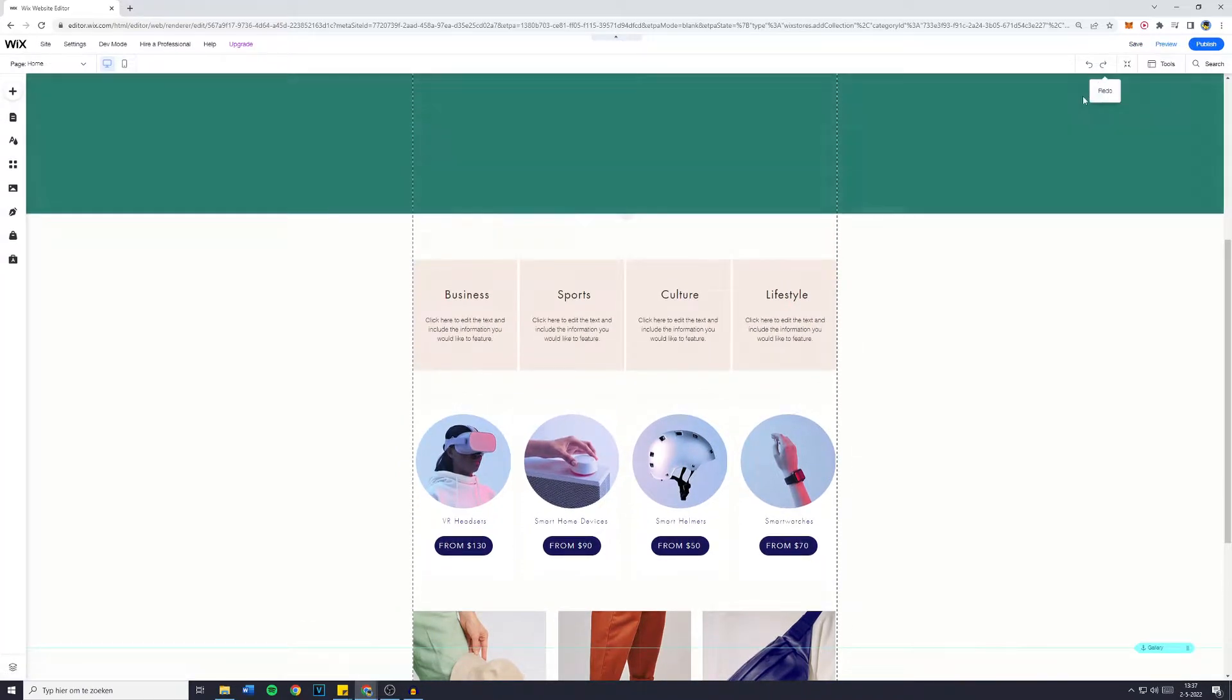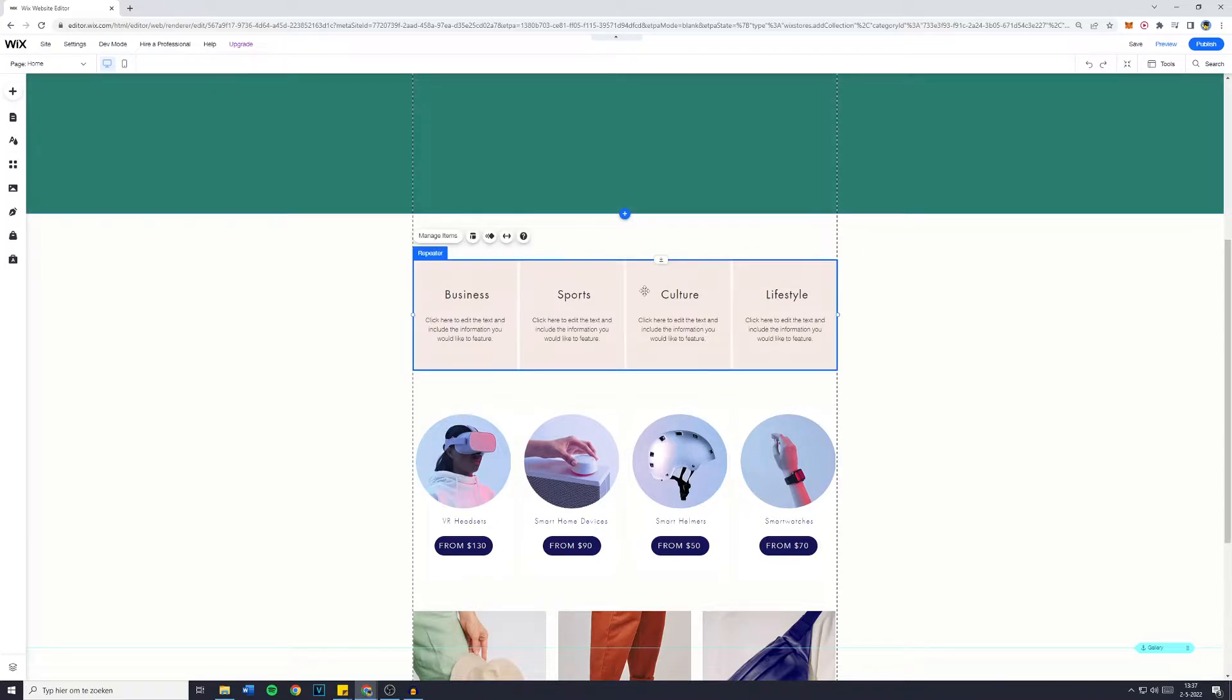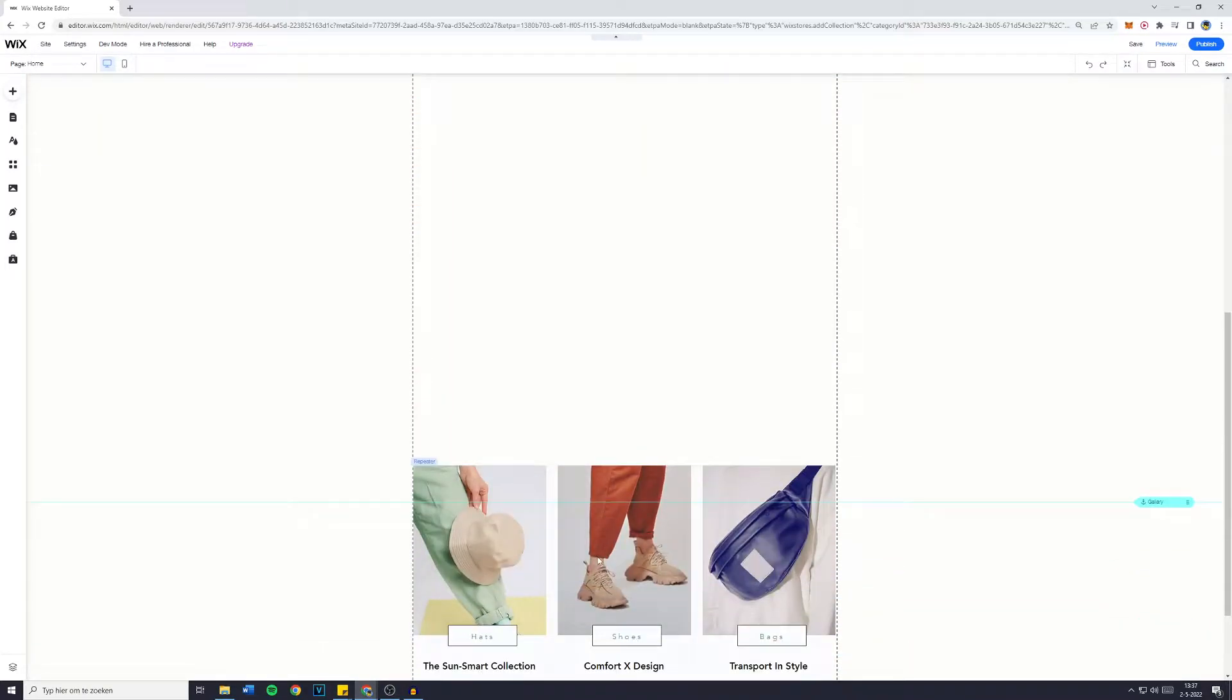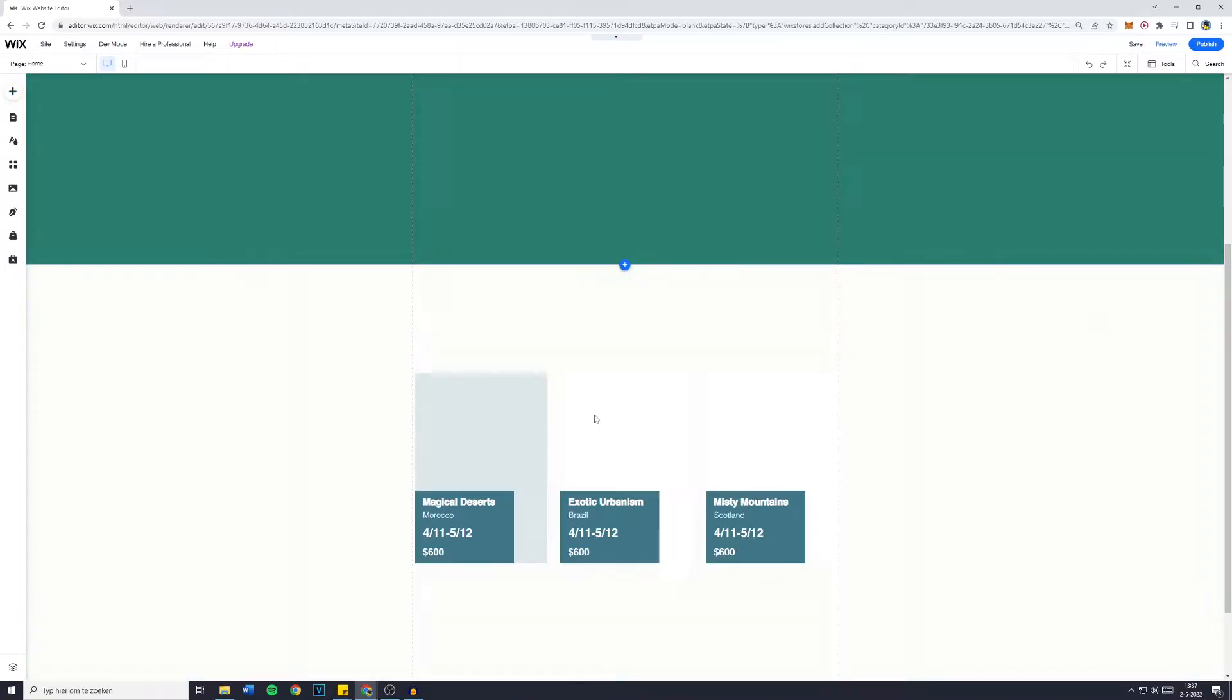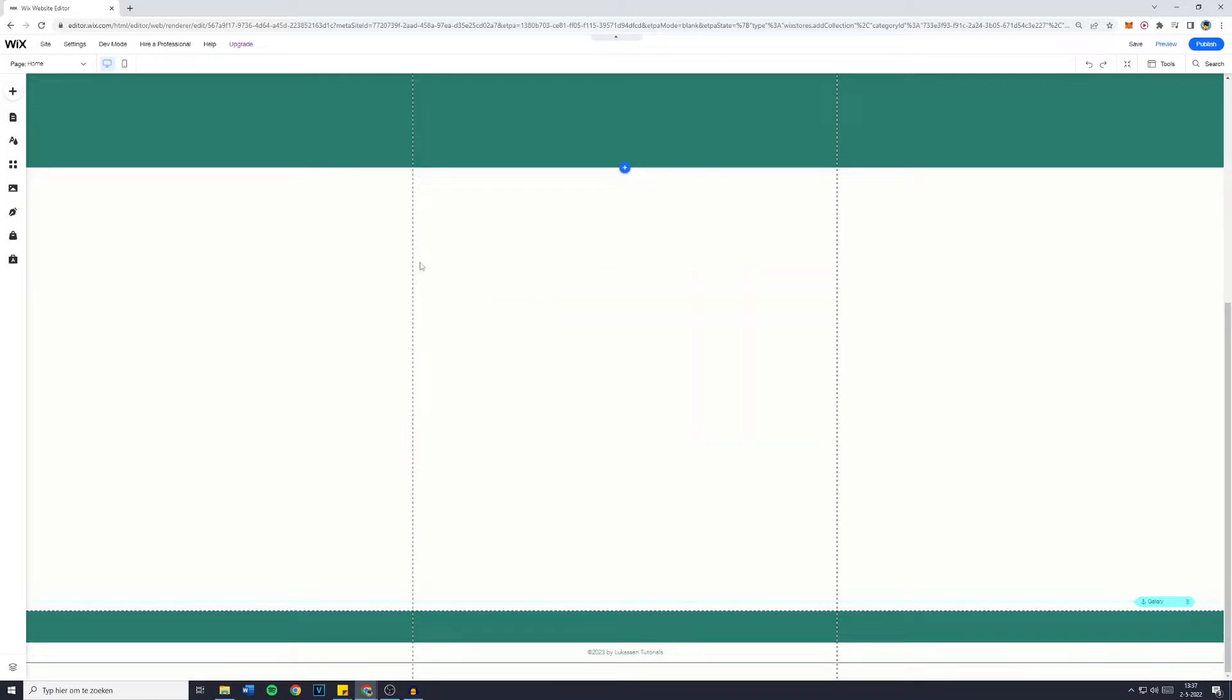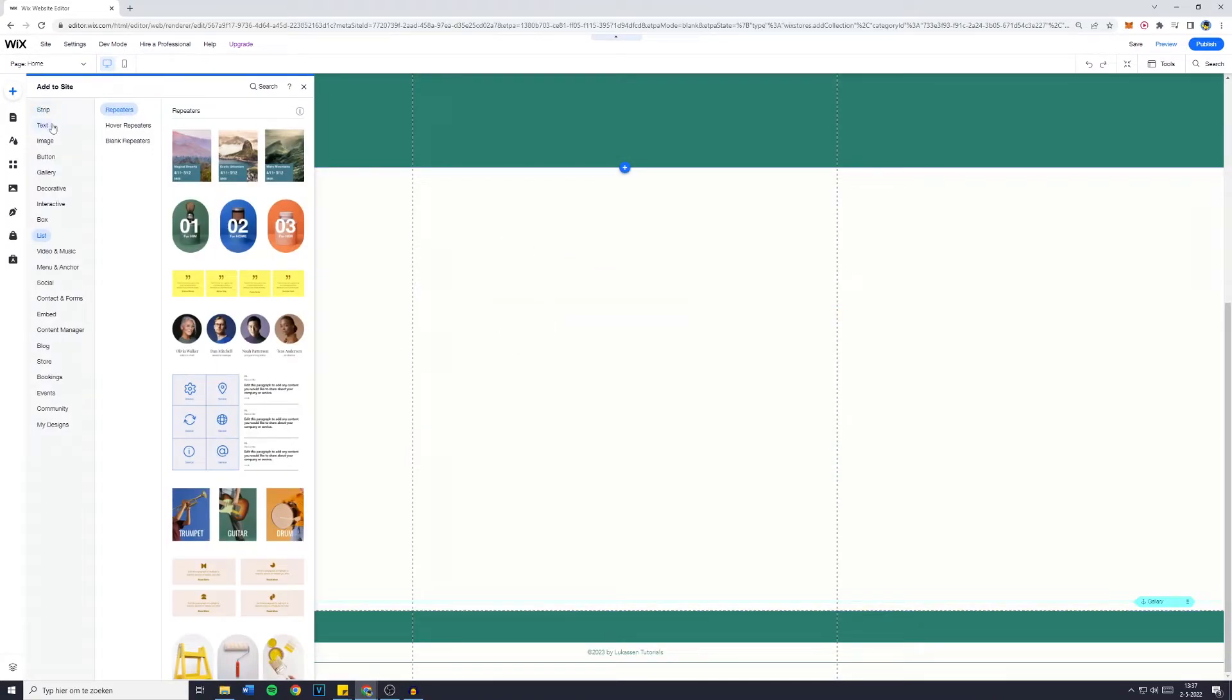I will go right back into the editor and now it's really simple. Before you had to actually choose a repeater and you would then have to make a hover box effect on top of the repeater. But in the past couple of months Wix has actually added a pretty nice feature.